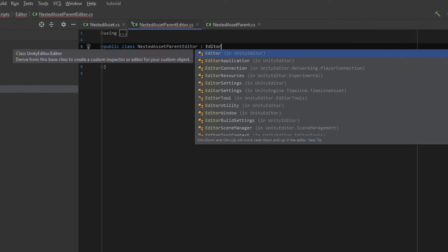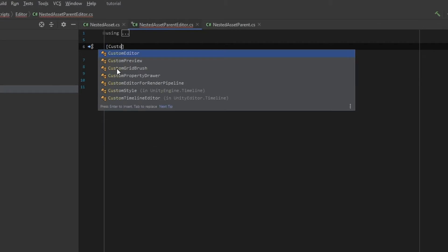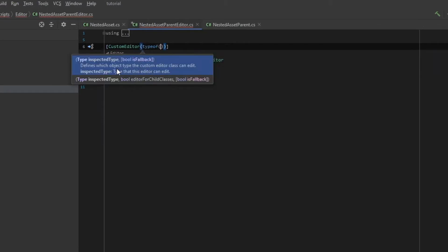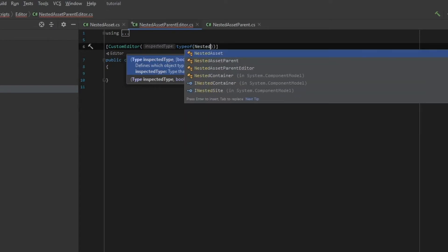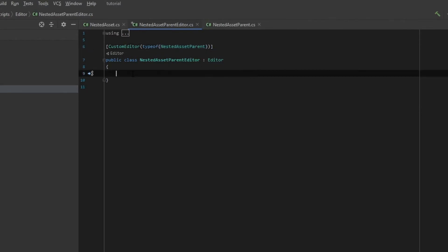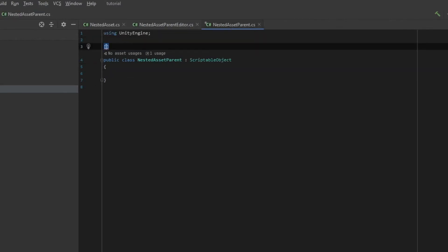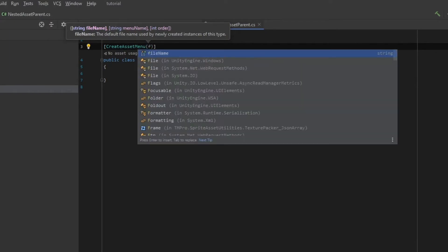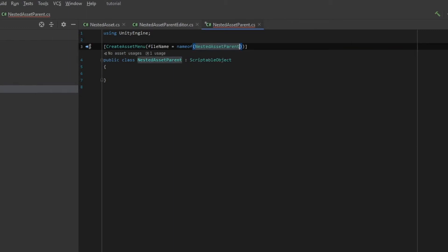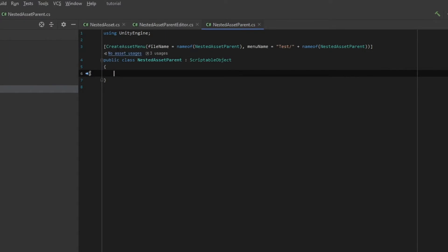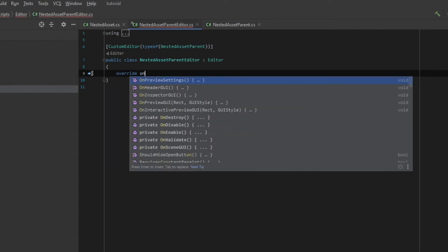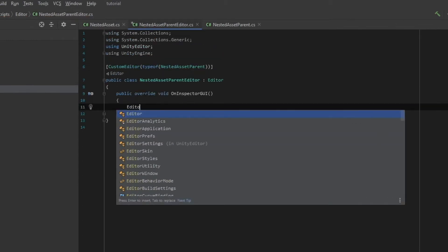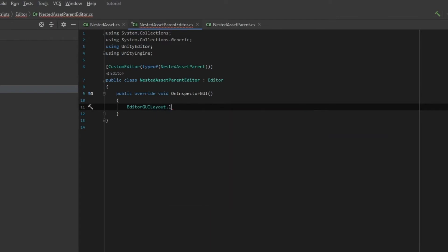First of all, it should inherit from Editor. It should have the CustomEditor attribute with a definition for the type of NestedAssetParent. Also, to create a nested parent we should have a CreateAssetMenu attribute. For the file name and menu name, I'm going to use a nice C# feature: nameof. It handles a direct reference to the script name, so if you rename it your menu will change as well.